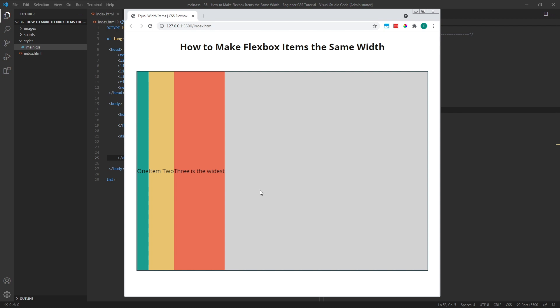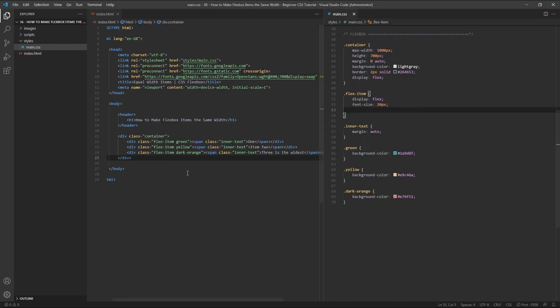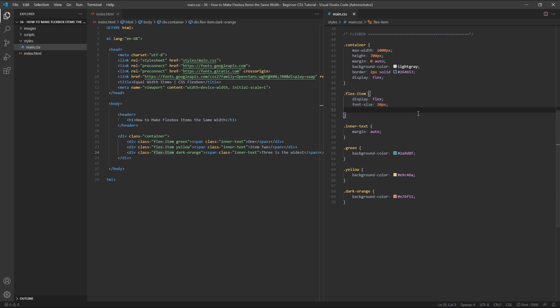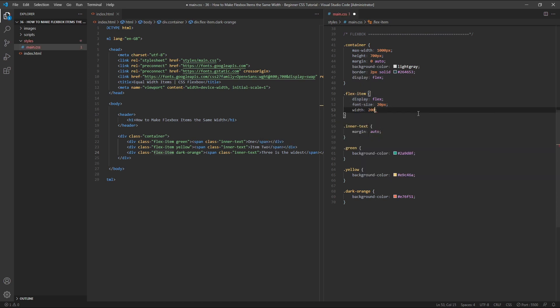If we wanted these three items to be equal widths but without filling the total width of the parent flex container, we could simply give each a specified width in the CSS. In my example here, each of my flex items has a class of flex item. So over in my CSS, if we target that class of flex item and give each a width of 200 pixels.